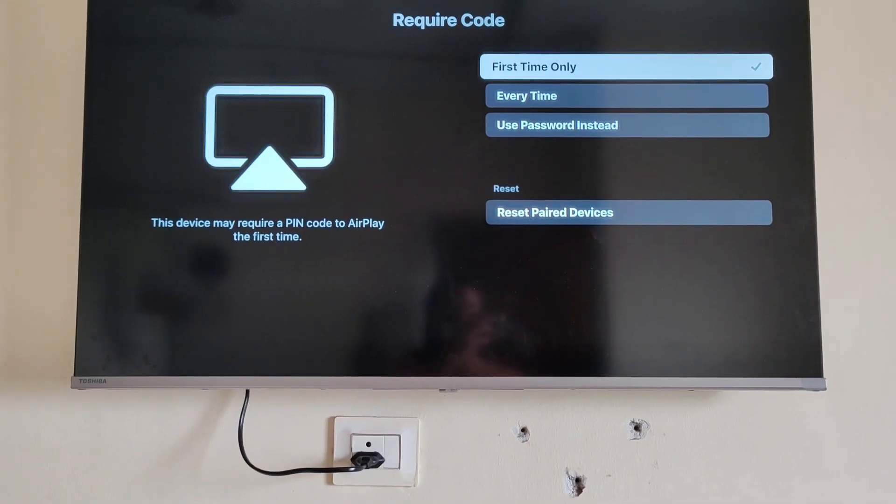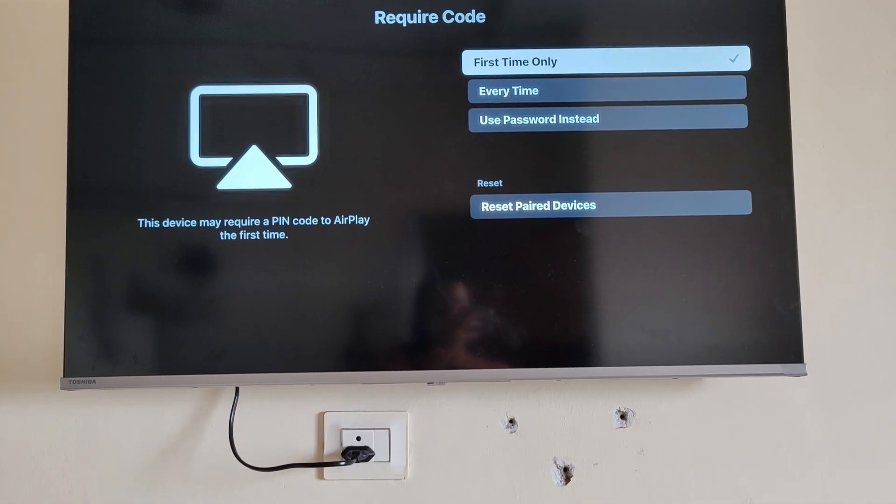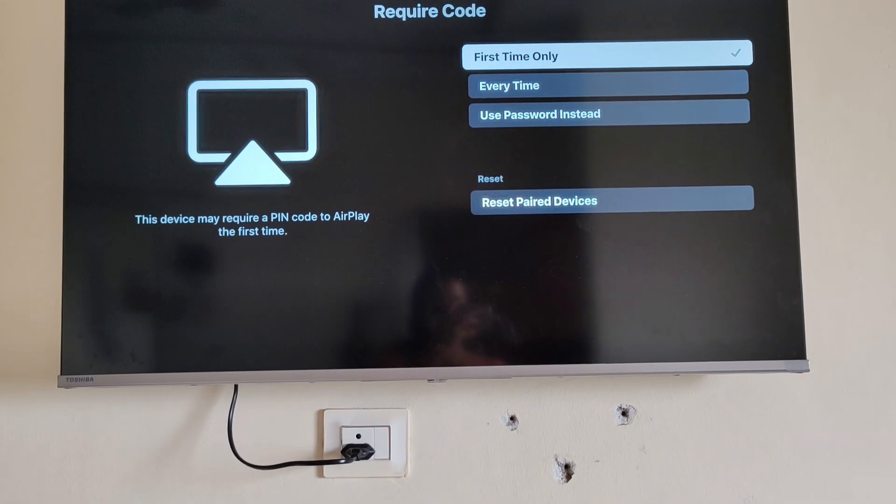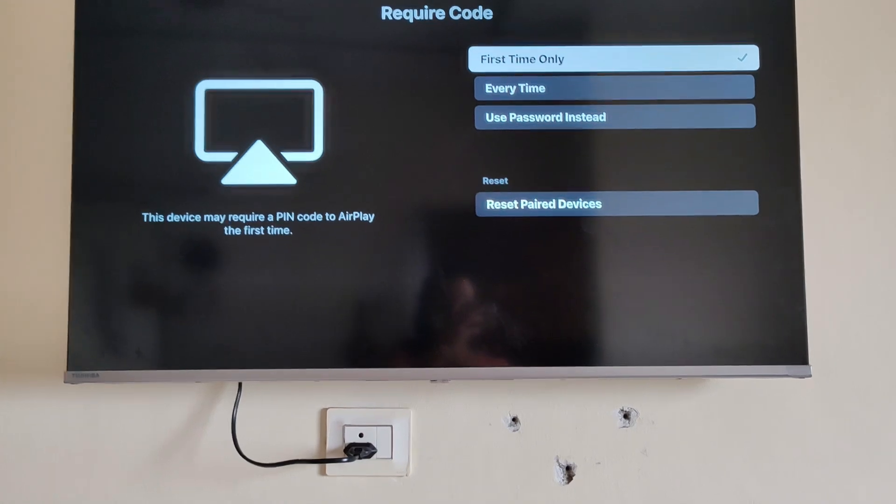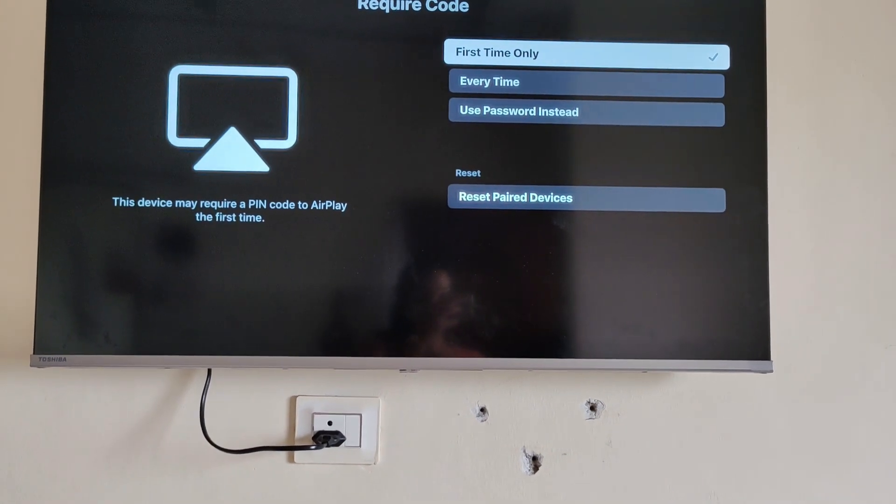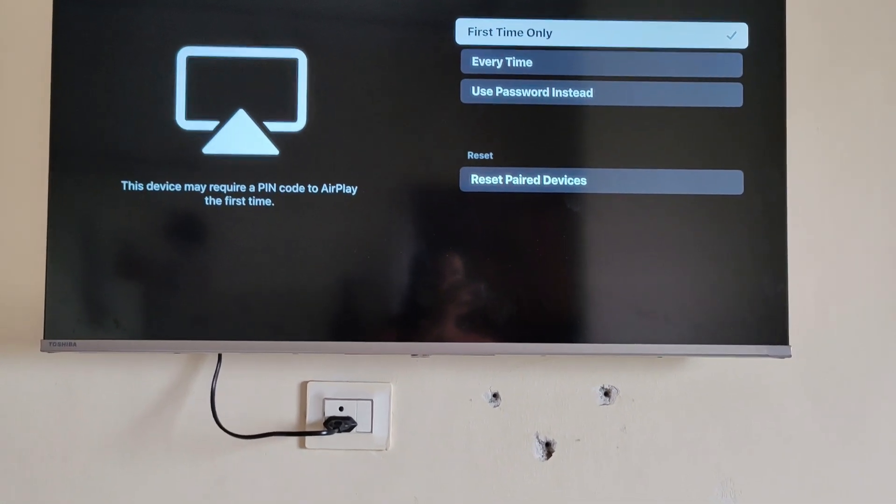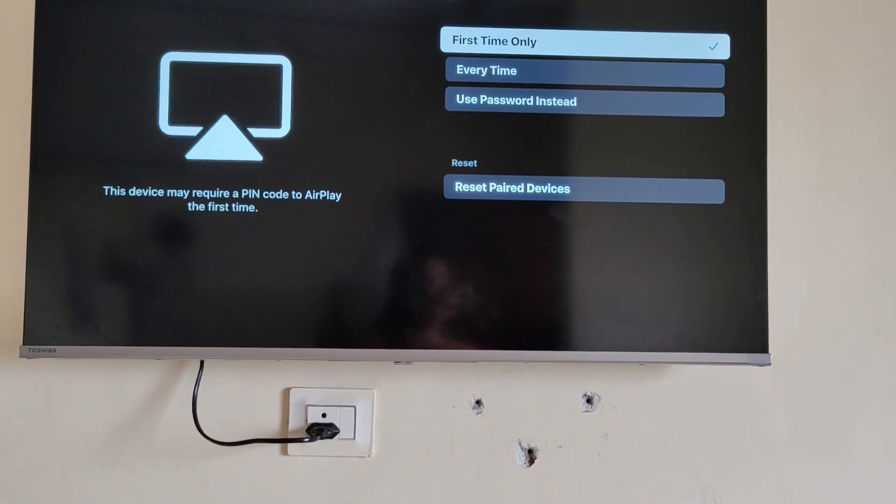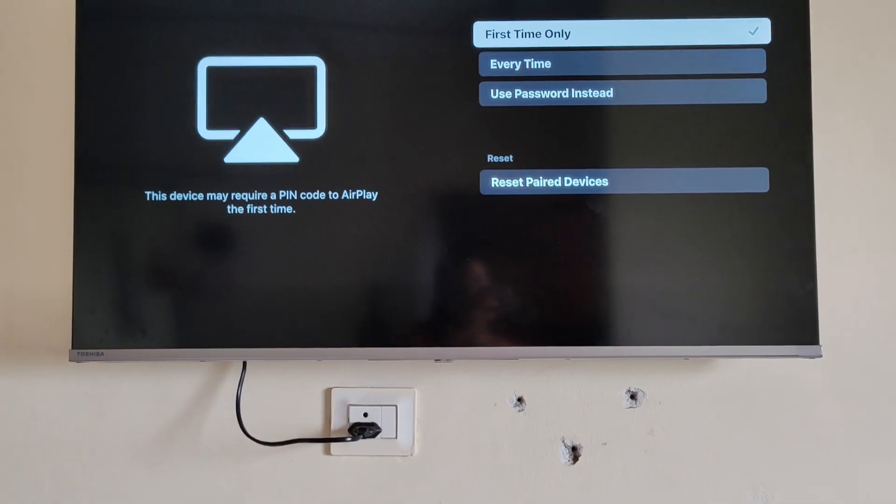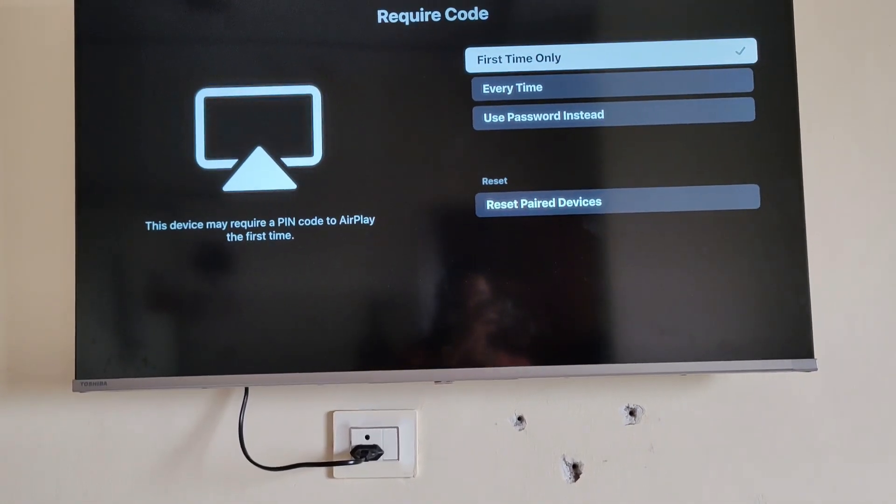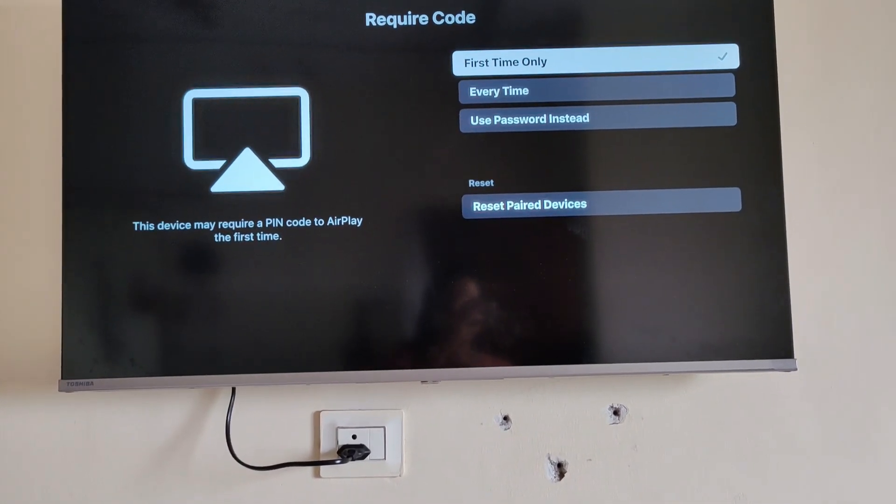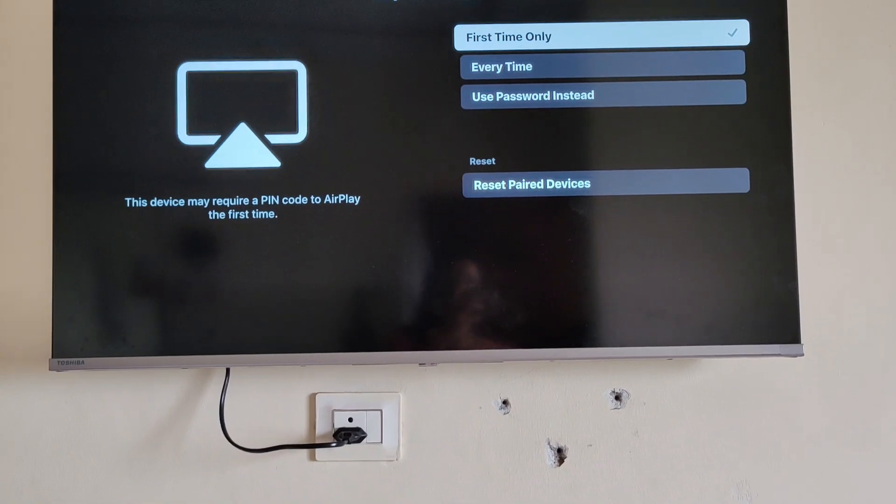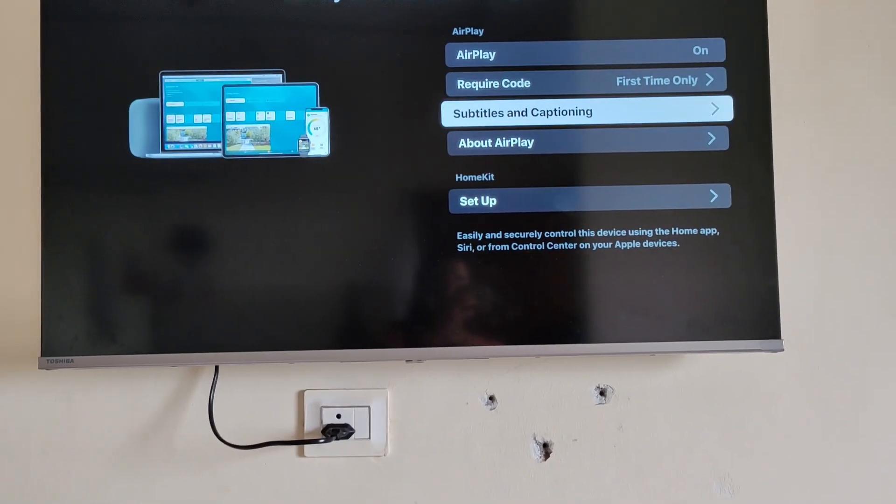When adding or connecting your device, this is your choice. Whatever you want - if you want the code to appear every time, you can choose that option. If you want it only one time, that's also an option. There are different settings you can change for your device when